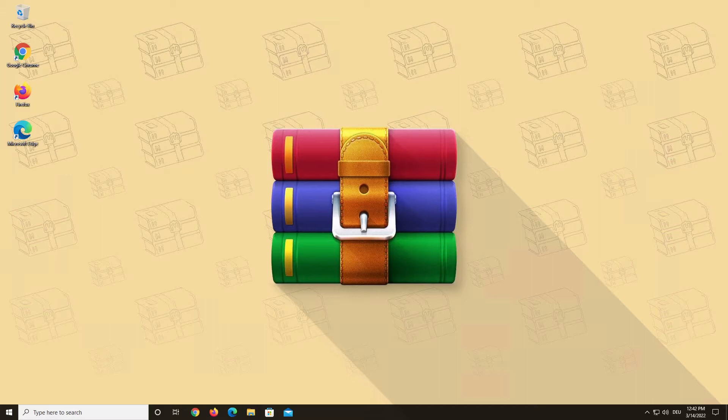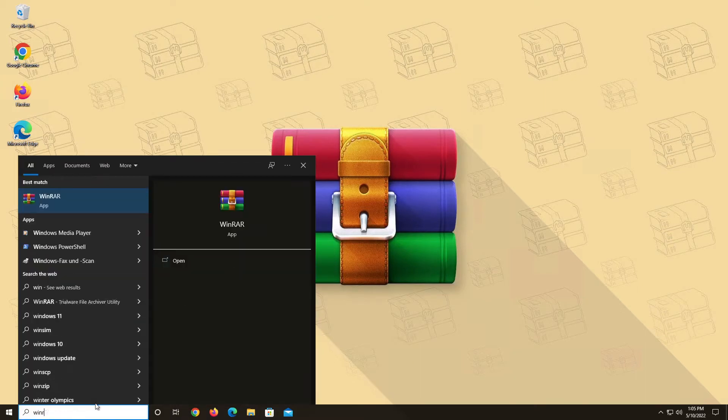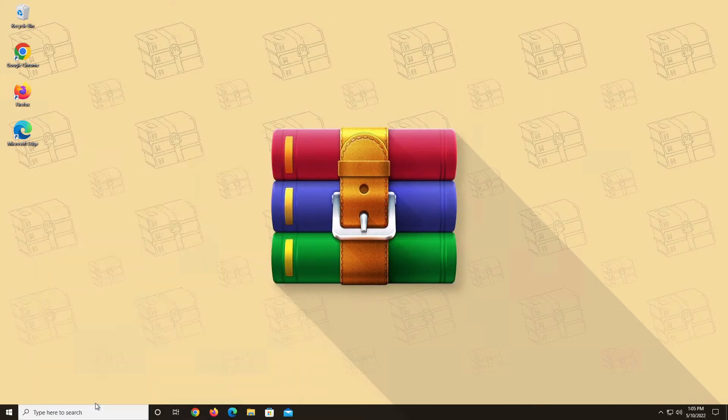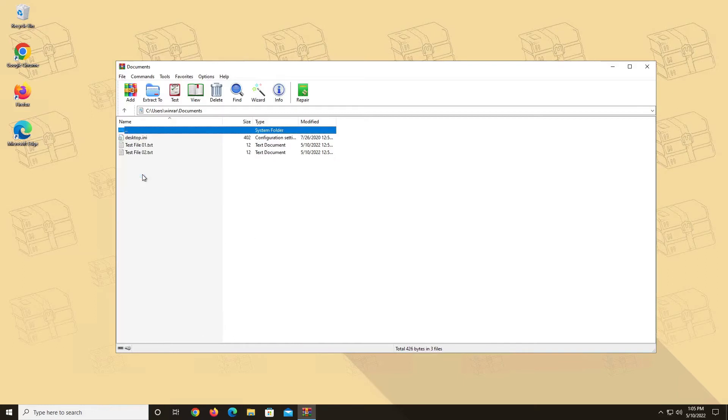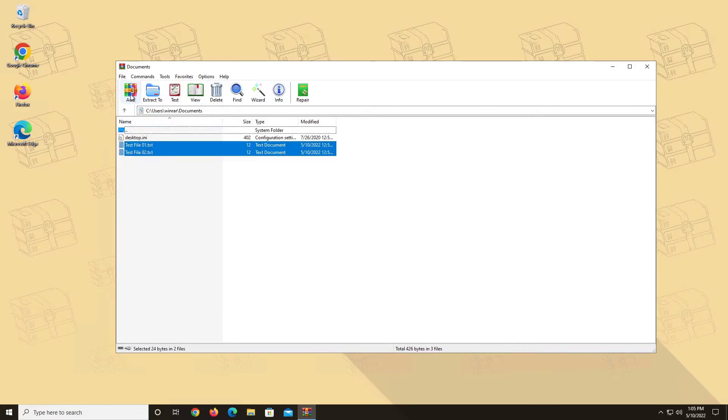Now, to begin, you need to add your files to a new RAR archive. There are different ways of doing this. First, open WinRAR and browse the files you want to add. Then select all the files and click the Add button.